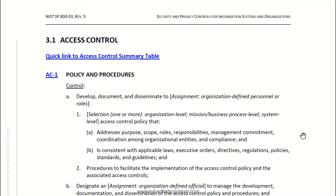One of the number one ways that an organization gets breached is through user error. Users can make mistakes if they don't know what to do or don't follow the right steps. That's why it's important to have policies and procedures to hold people accountable.